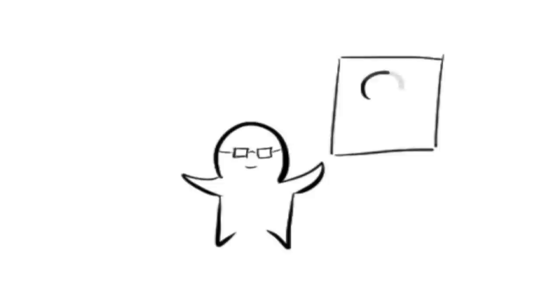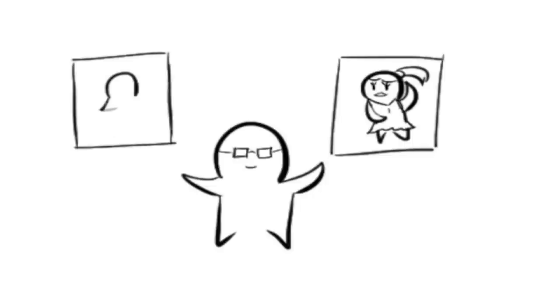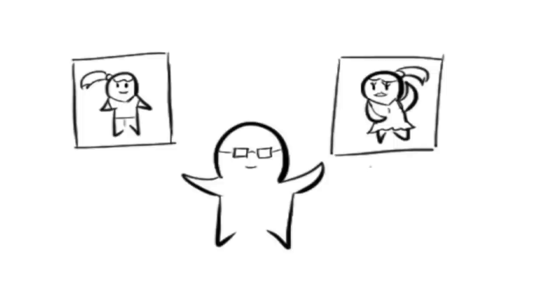In one study, Canadian researchers from McMaster University showed men pictures of attractive and not so attractive women. These men were then informed that they would be given $15 or $75 for free. The catch: the $15 would be given to them the next day, while the $75 would be given to them a few days afterwards. Men who saw the pictures of the prettier woman chose the $15 instead of the $75.